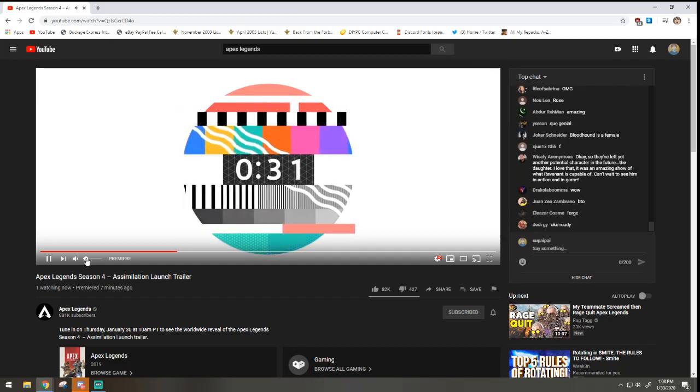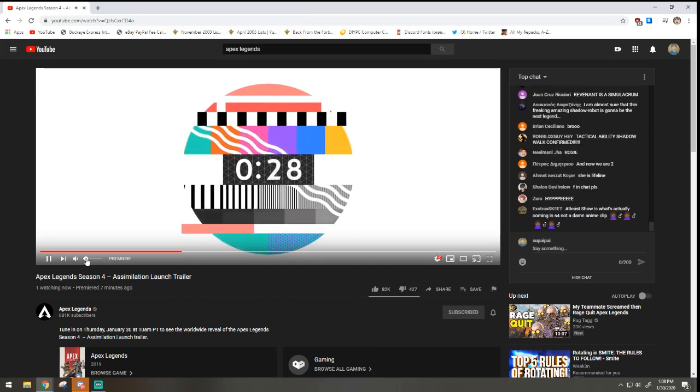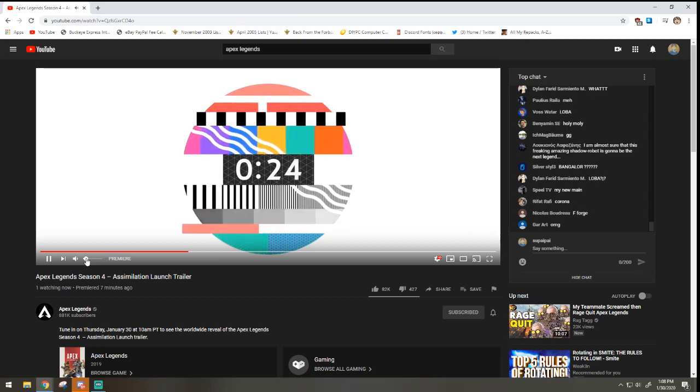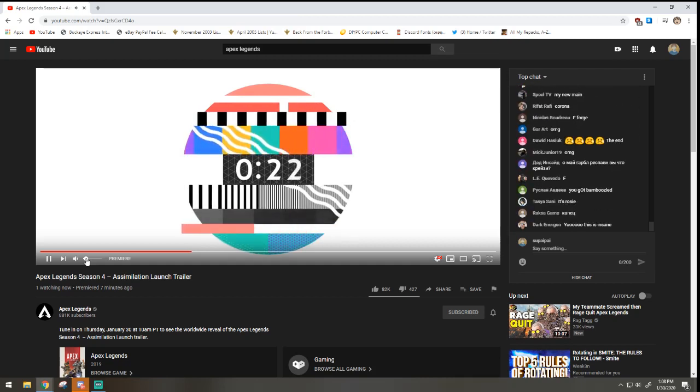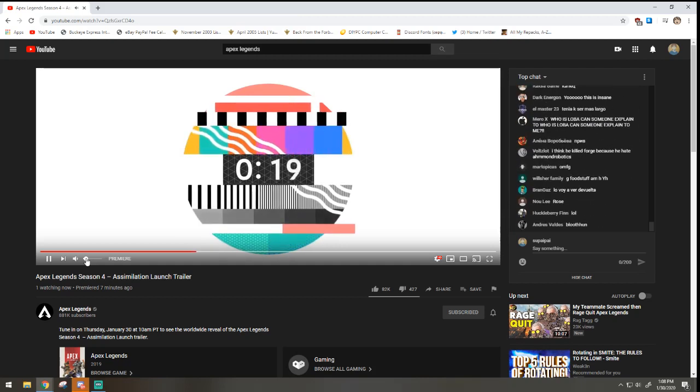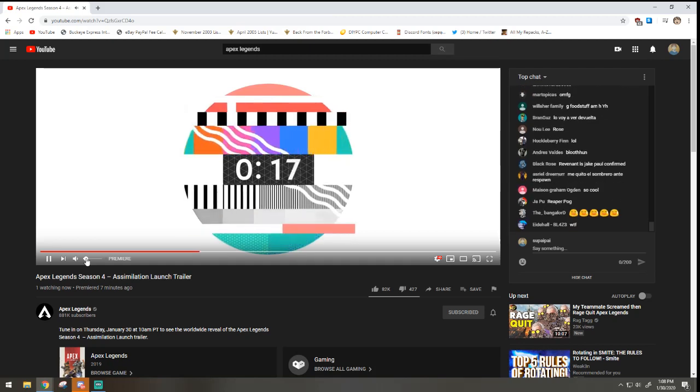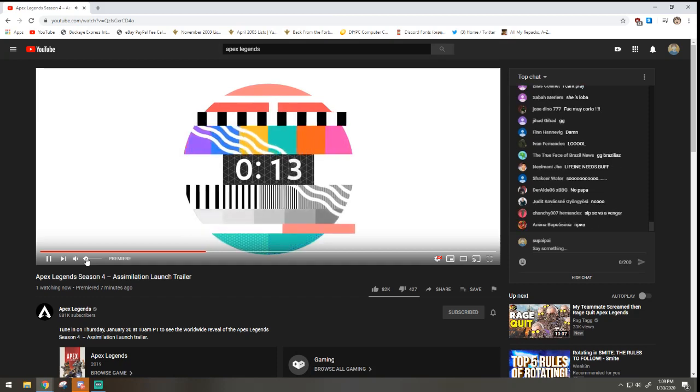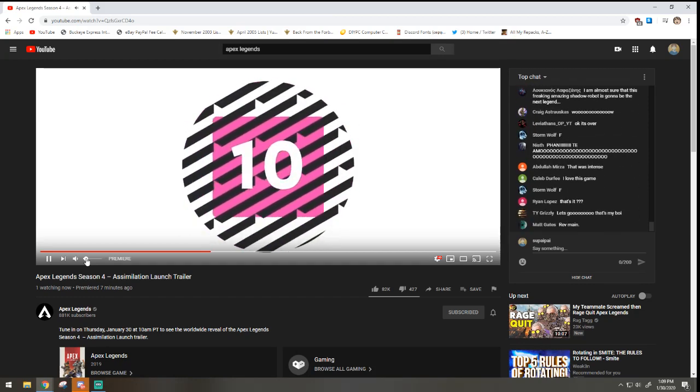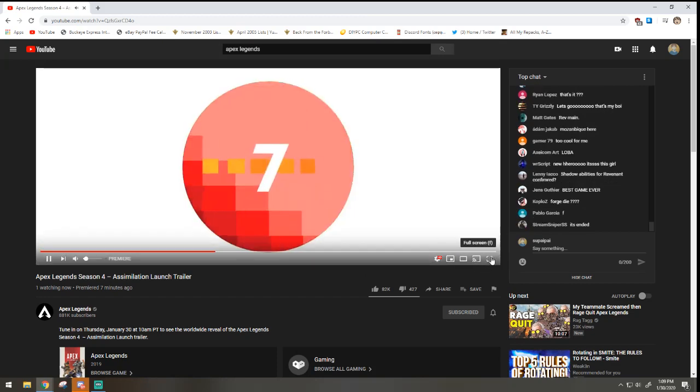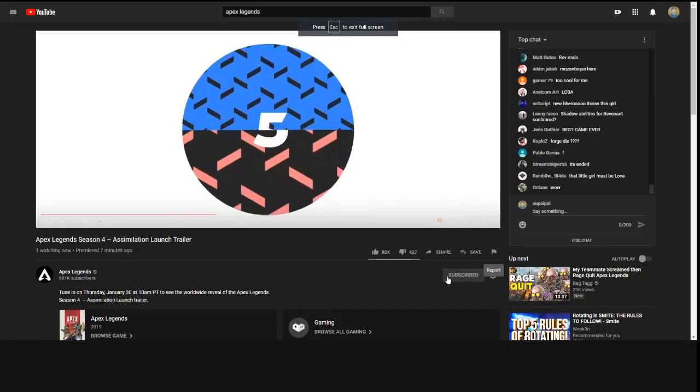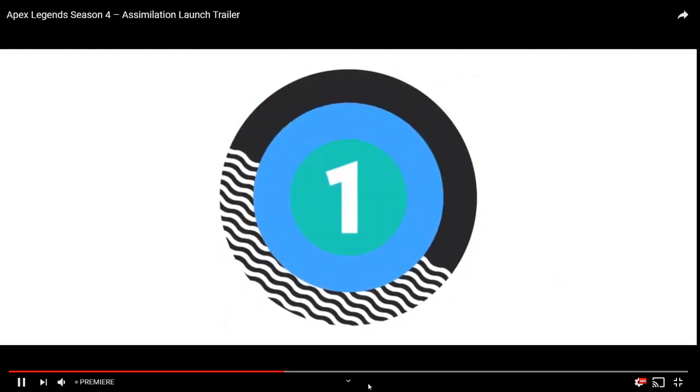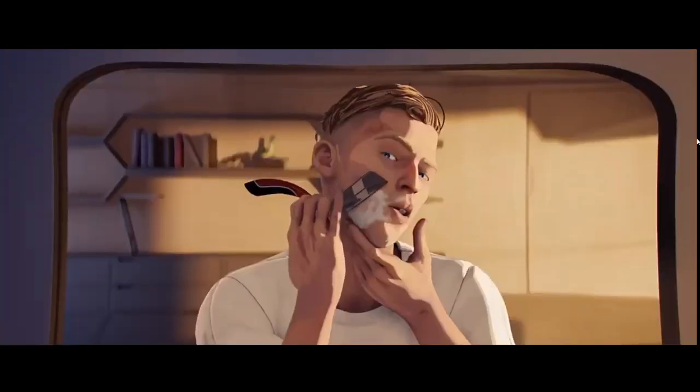Yeah, that wouldn't make sense for Forge to be like Revenant though, even though that's who I thought it was at first. But that little girl, that little girl, that little girl's definitely gotta be Rosie. Somebody said Lifeline needs a buff. Oh, here we go again. Re-watching the trailer.